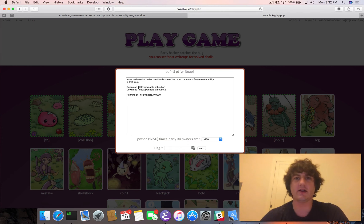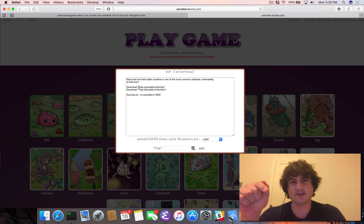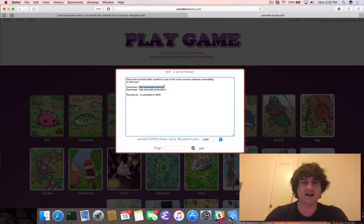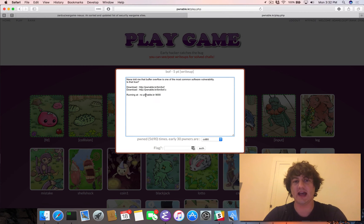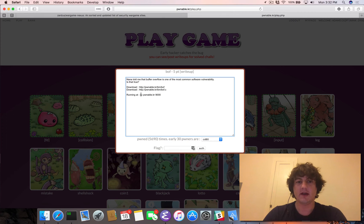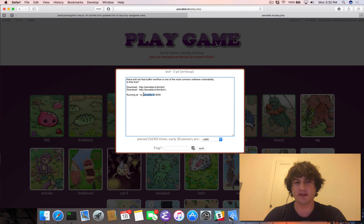Unlike all of the previous challenges we've seen so far, rather than having us SSH to a machine, we download the binary and the .c file, and it's going to tell us it's running on the machine. This is netcat — a command to create a TCP connection to the machine at Pwnable.kr on port 9000.